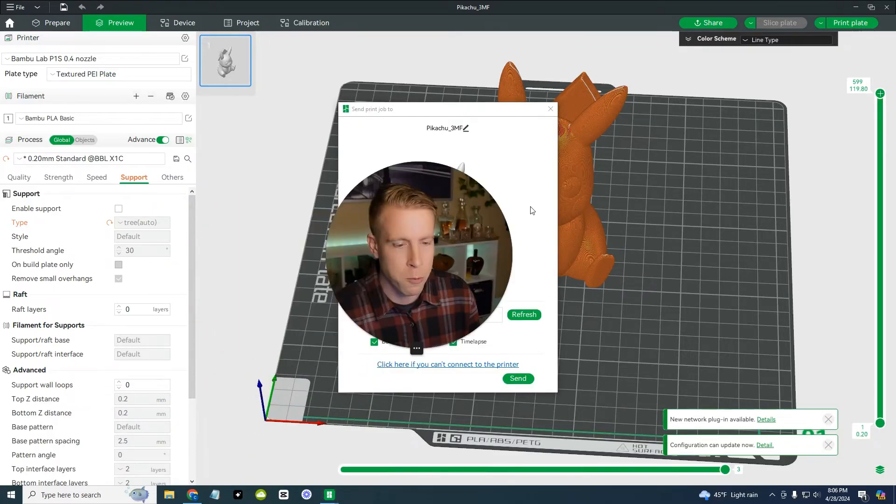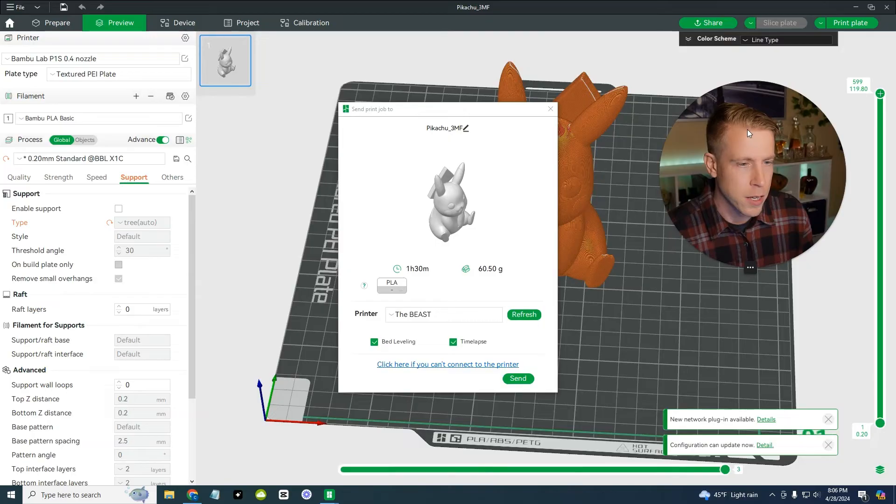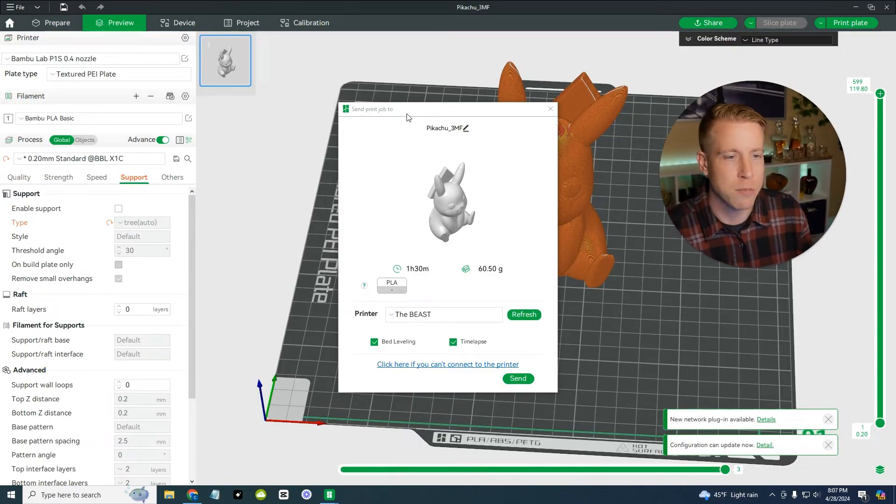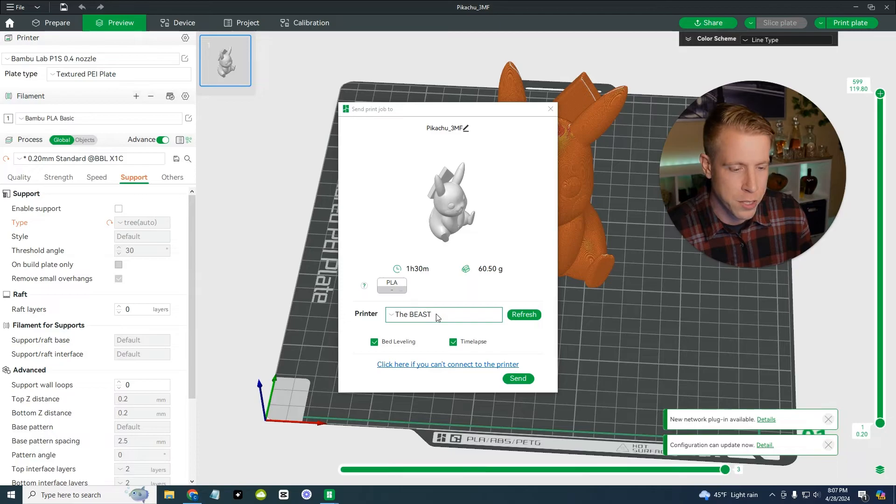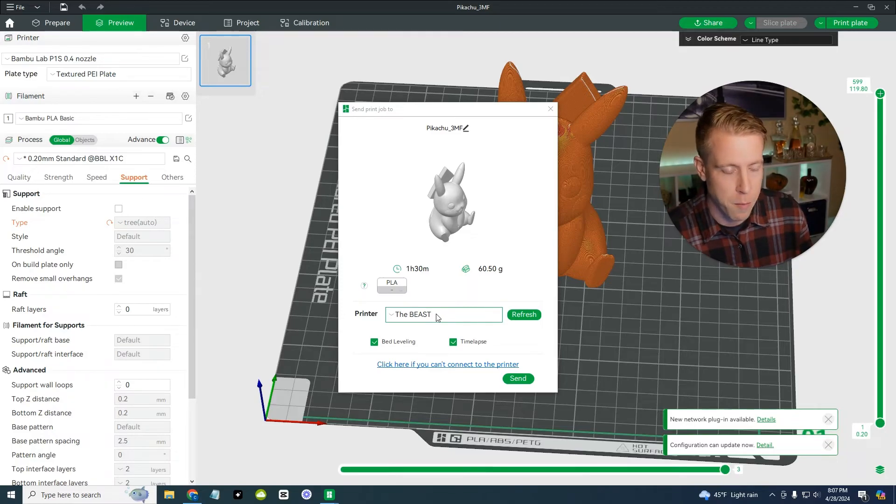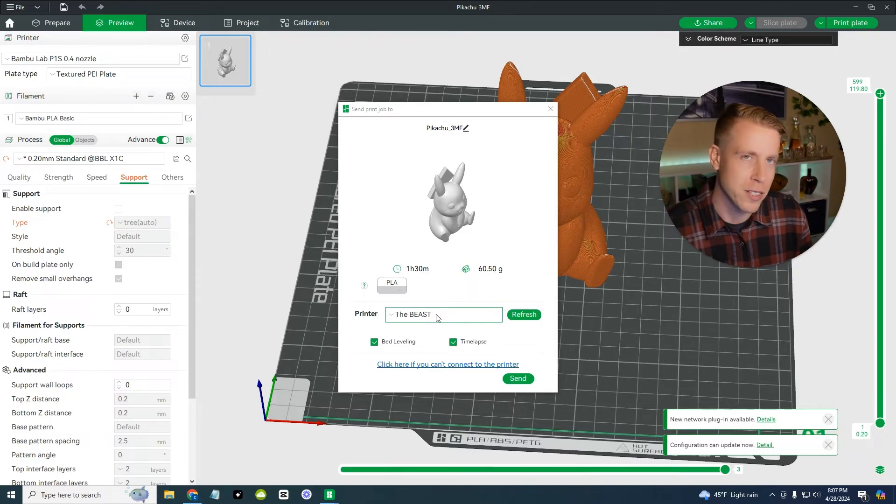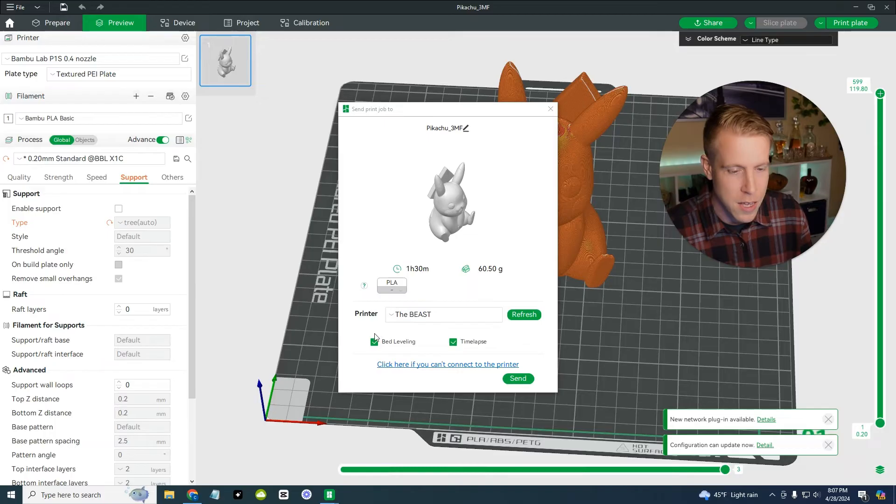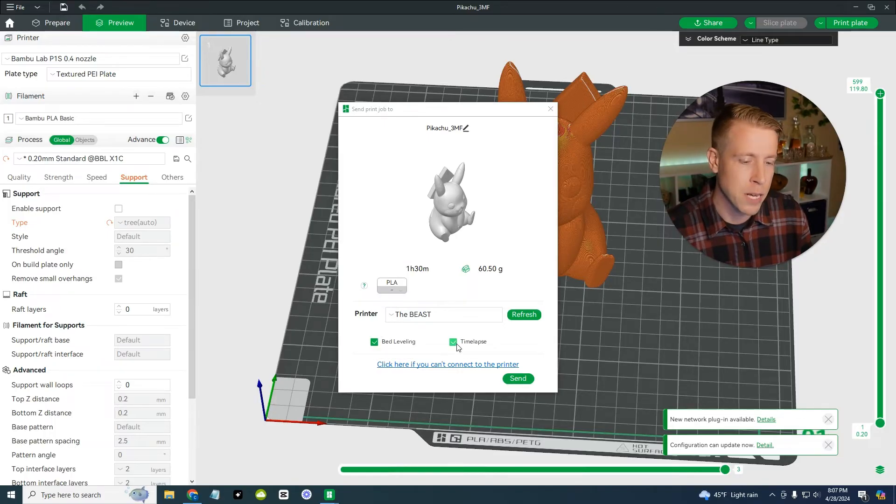And then what we want to do here, this pops up, it says send print job to, and then we want to choose our printer. Make sure you have your, I call mine the beast. Don't laugh. I'm dorky. Then you want to make sure you have bed leveling time-lapse checked.